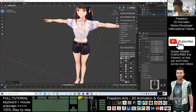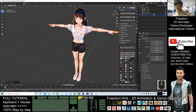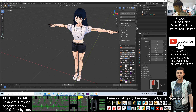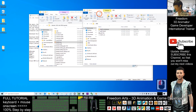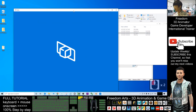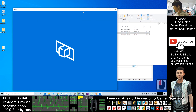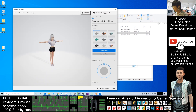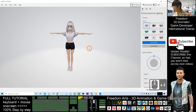The FBX will be automatically exported, and all the facial expression shape keys will be exported as well, including the rigs and skeletons. To verify, double-click the FBX file — it will automatically open in the Windows 10 3D Viewer and everything will be complete.